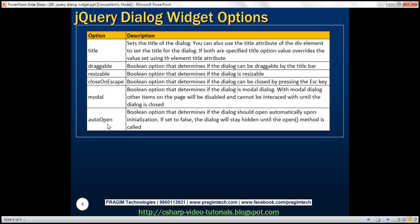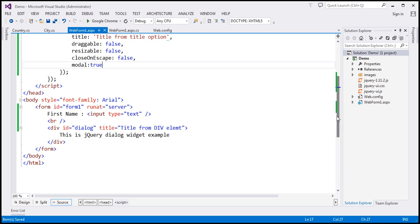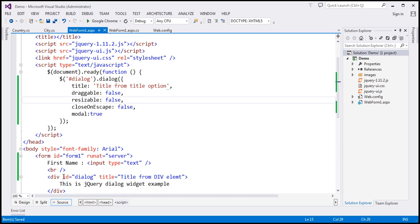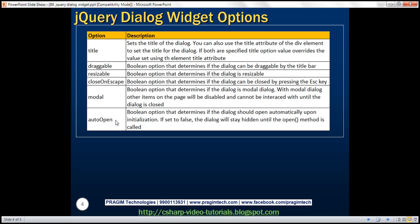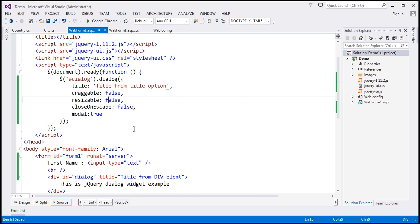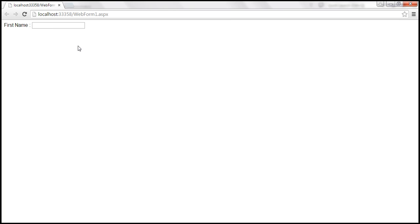Auto open — this is very interesting. At the moment, when we load the page, the code within our document.ready function executes and the div is turned into a dialog. In most web applications you want the dialog to open when you click a button or a link. To achieve that, we use the auto open option. By default it is set to true, meaning as soon as the dialog widget is initialized, it is also opened. If you don't want that, set the autoOpen option to false. Let's save and reload — when the page loads, we don't have the dialog opening.